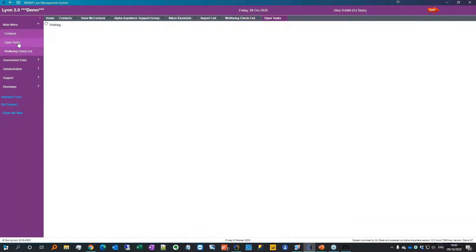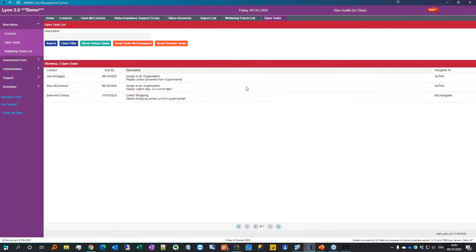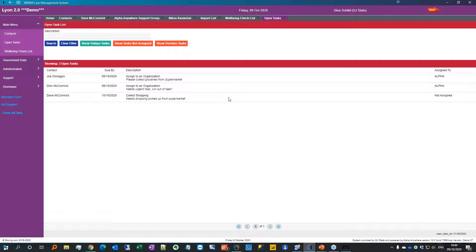Finally, the open tasks view shows all open tasks — the two from the queue not yet completed, assigned to the alpha group, plus the one regenerated for Dave's supermarket shopping tomorrow. So we've gone from concept on the 25th of May to pretty well ready to launch at the end of this month. The client is happy, I'm happy, and a lot of that's down to keeping things simple and using what Alpha Anywhere provides in the IDE.